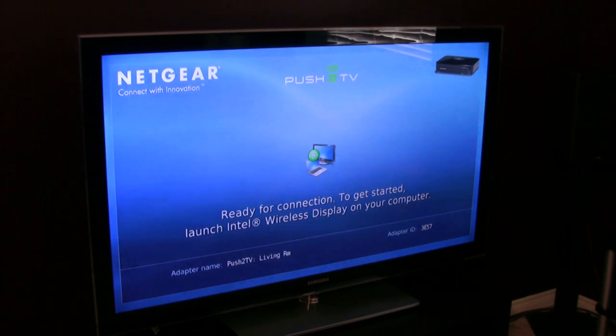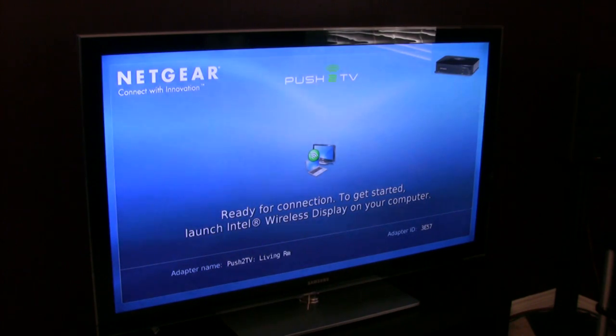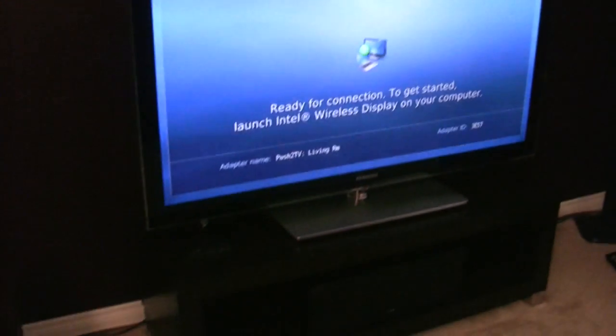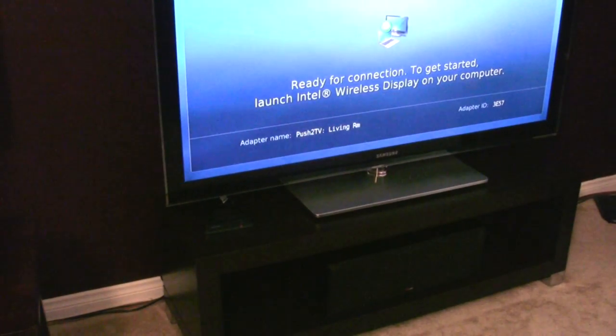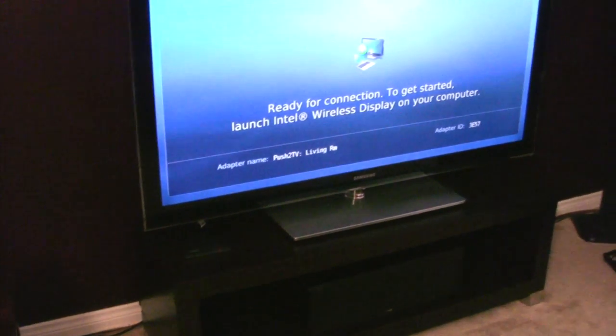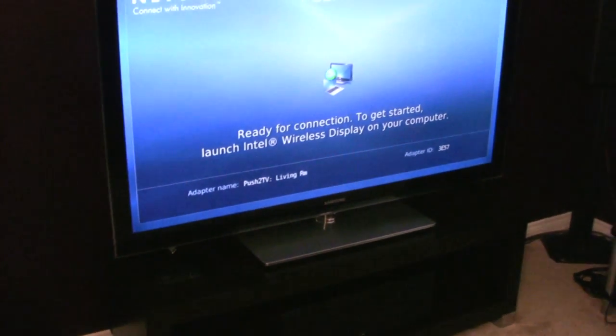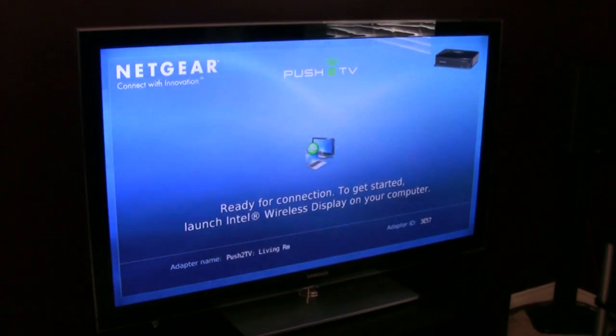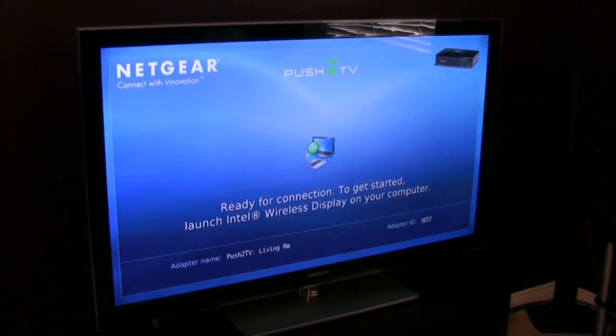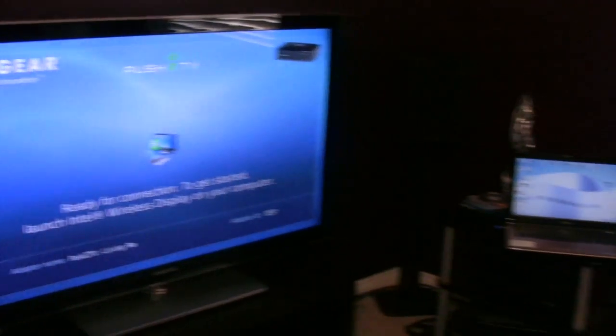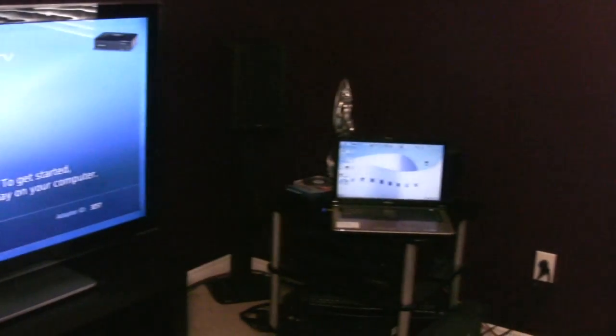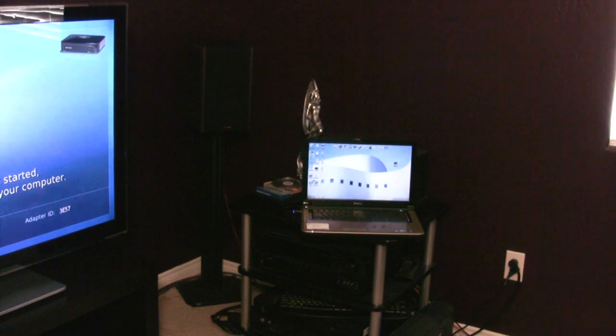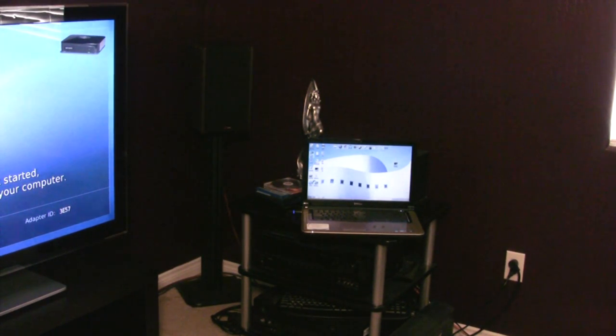What we've got on screen here is the standby menu for Netgear's push-to-TV adapter, which you can see right below the television there. It's very small, it's the receiving end of the technology that connects in via HDMI. And over to the right, we've got Dell Studio 15Z Notebook, which is powered up and wireless display enabled.